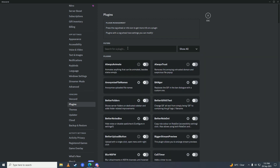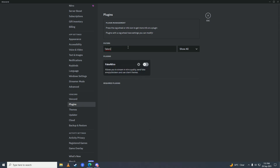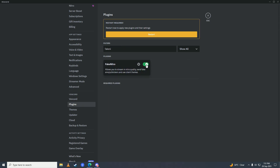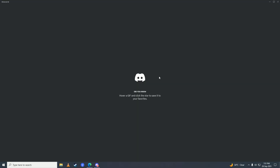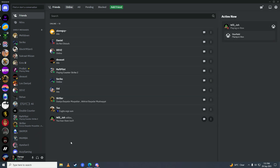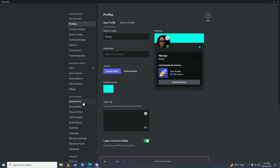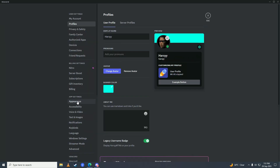Search for Fake Nitro and turn it on. It will ask you to restart Discord — just click Restart. Discord will restart, then go into settings again and go into Appearance.